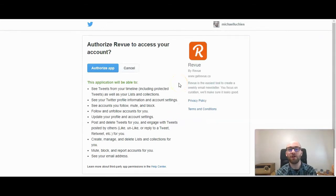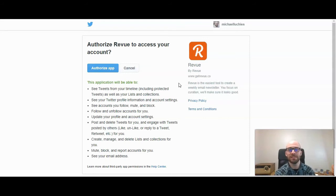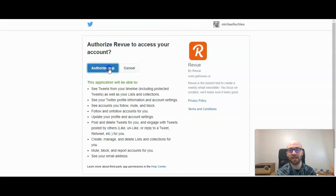Now it gives you the option to authorize Revue to use your account. This is important if you're wanting to start the newsletter, because Revue needs that access through your Twitter account to access your followers and get tweets from your timeline to add to your newsletter. It needs some of those capabilities. So I'm going to go ahead and click Authorize App.